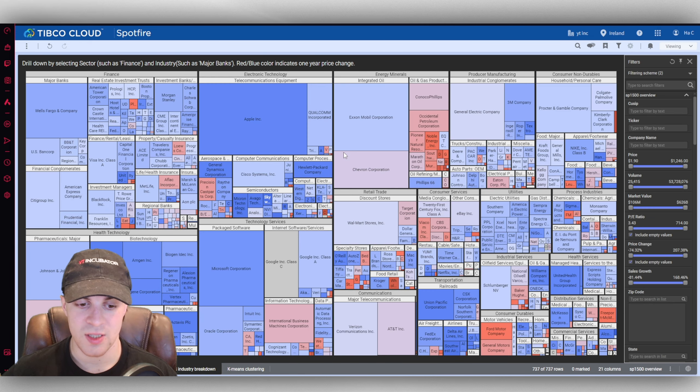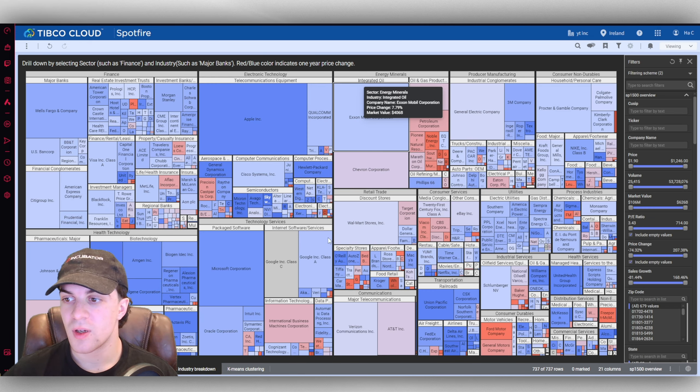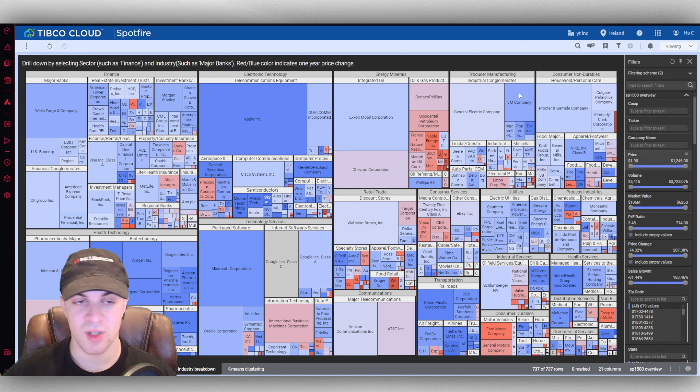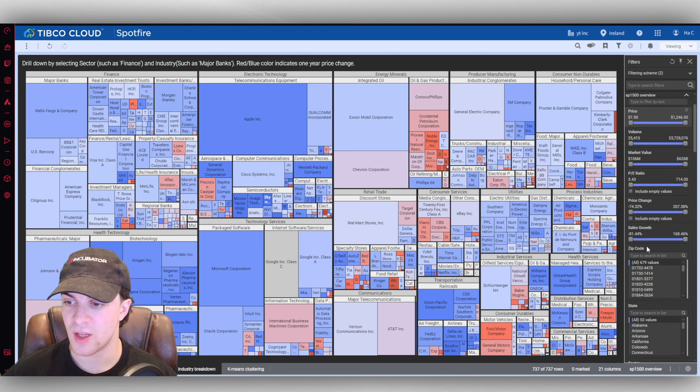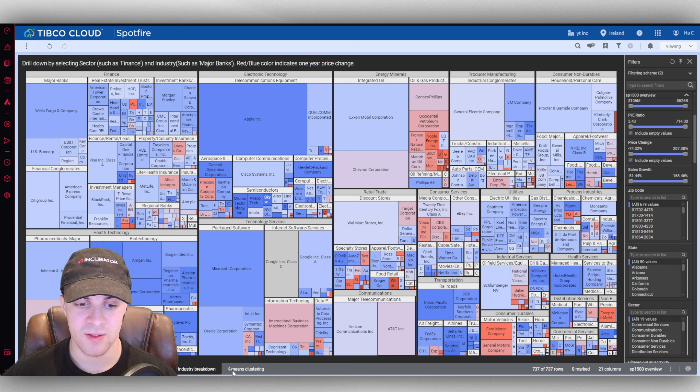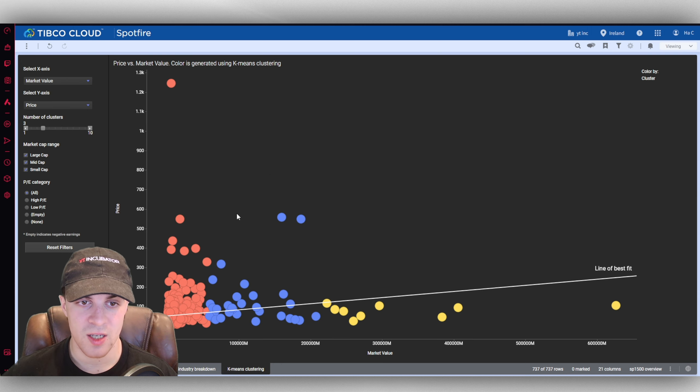We can see the sector and industry breakdown, and you can see it's just so in-depth, the kind of data visualizations you can create on here, all the way down to these different filters here. The different charts you can very easily create.